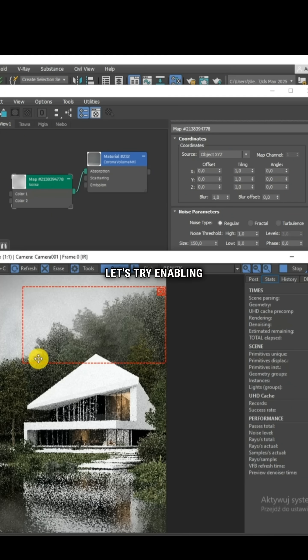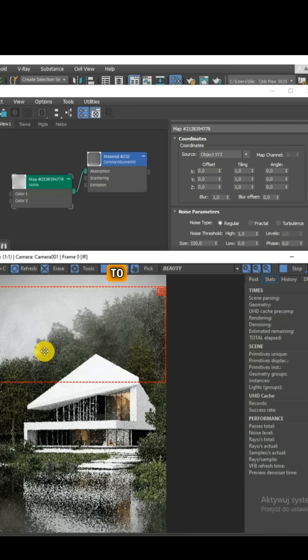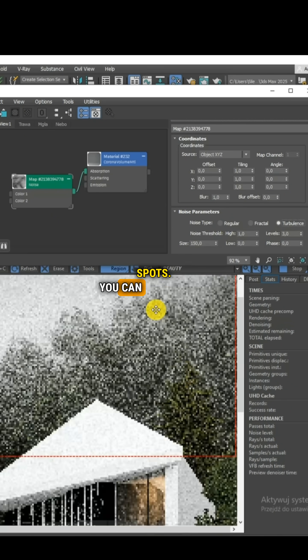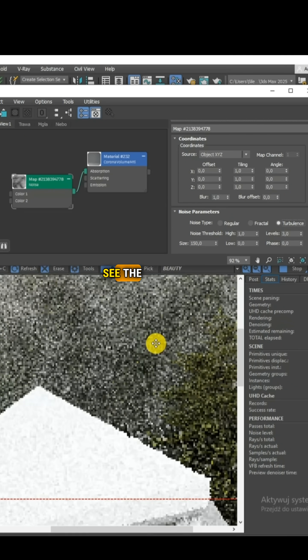Let's try enabling the Turbulence mode to achieve more contrasting spots. You can immediately see the difference.